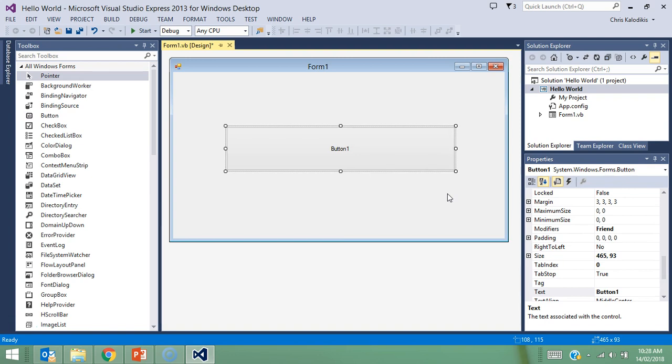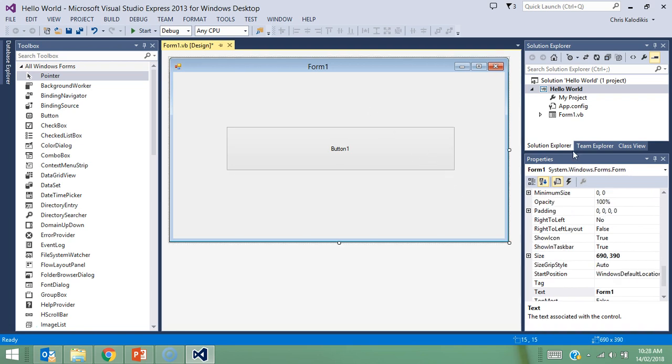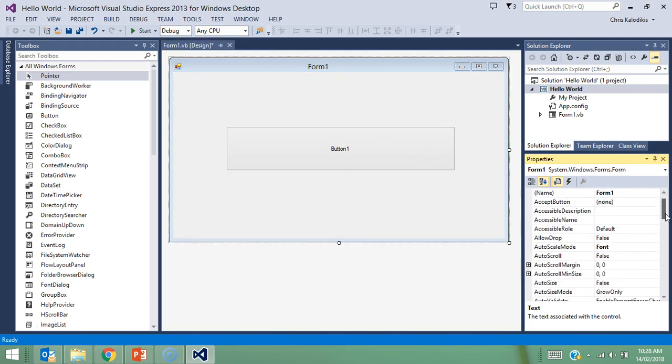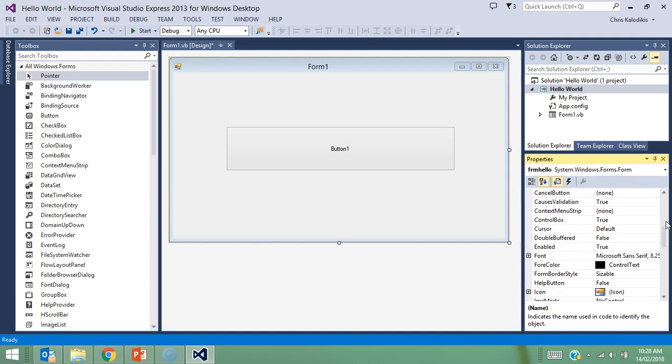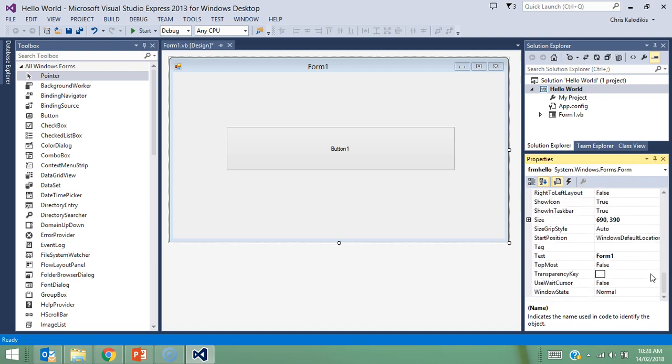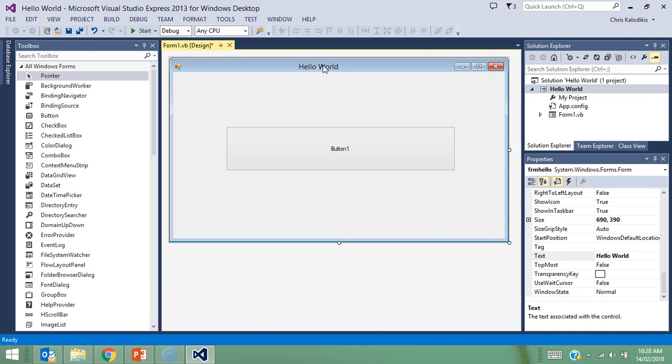The next thing I need to do is change the properties of these two elements. I'll do the form first. I'm going to change its name to FRM, which stands for form, and hello. Naming objects is paramount because as we get into more complex programs, things need to be named relevantly so that when I code them, their names make sense and are easier to remember. The other property I'm going to change is the text, and I'll make that say Hello World. Once I do that, you can see it says Hello World up here.